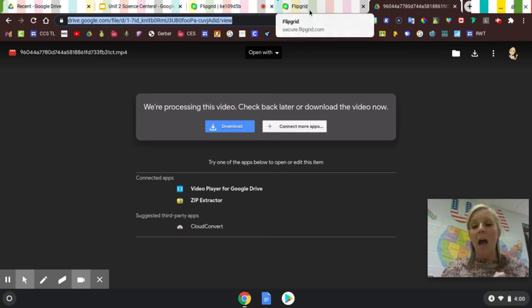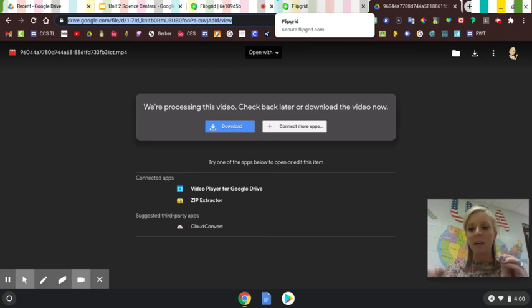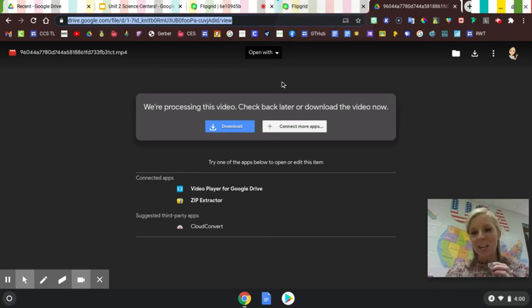I hope that this helps. You'll have to watch my other video to see how to make a QR code. Thank you.